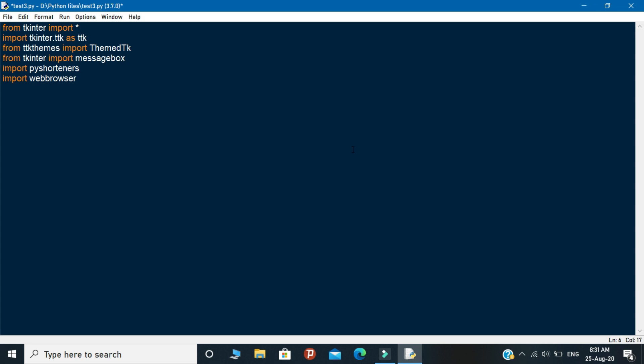Tkinter is for graphics and Tkinter themes is a new library and it is shortly called as TTK. TTK is used to customize the Tkinter themes and the Tkinter message box is used to display the pop-up menu. Pyshorteners is used to generate the short links and Webbrowser is used to access the browsers.